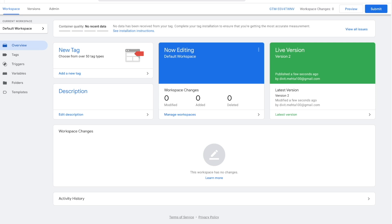That's pretty much it for this video. This was a very simple process — you can make it much more complicated with more complex triggers, variables, and tags. I hope you now have a decent understanding of how to navigate Google Tag Manager. If you liked this video, press the subscribe button and share it with your friends. Check out my videos on Google Ads or Facebook Ads where I dive into those platforms and show you how to market your products or services.